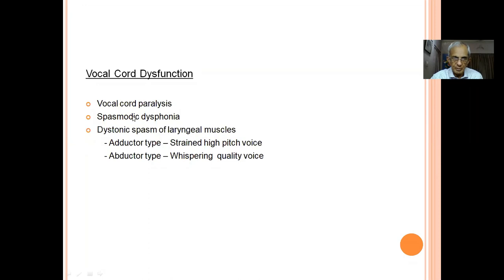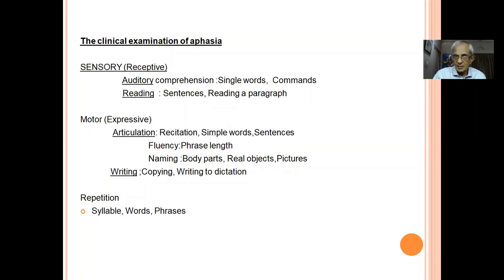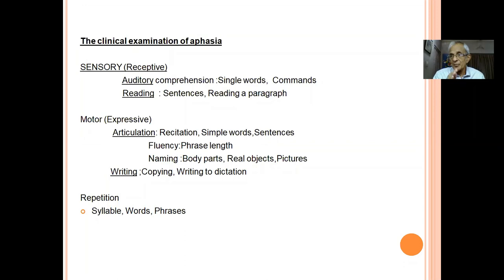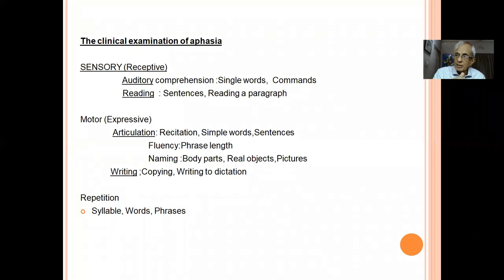Remember that vocal cord dysfunction — spasmodic dysphonia — has two types: adductor and abductor. Once you have ruled out dysphonia and dysarthria, we analyze dysphasia. One important point: a person with a left cerebral infarction can present with dysarthria rather than dysphasia. Dysphasia occurs at the language area — the cortical mantle and subcortical area. When the lesion is closer to the internal capsule, the patient may not show language dysfunction but may have dysarthria from affected upper motor neuron fibers to the tongue. Left hemisphere infarct does not automatically equal language dysfunction.